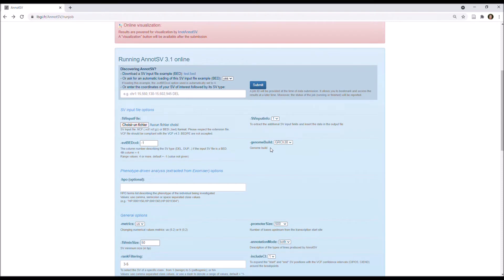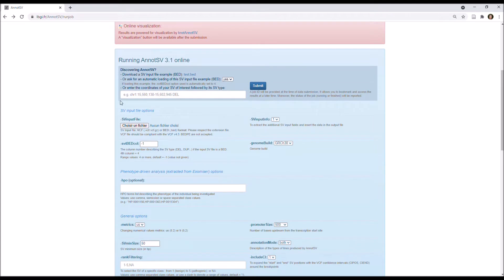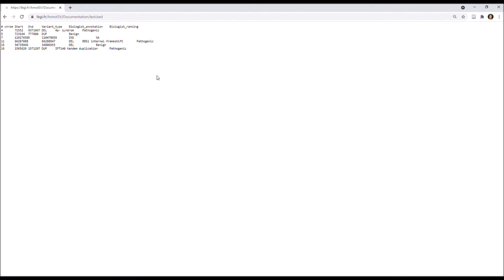Then, if you used a bed input file, you need to set the column number describing the SV type. And if you load the SV input file example, this option is automatically set to 4. Because, as you can see, the SV type is given in the fourth column. One, two, three, fourth SV type, variant type.